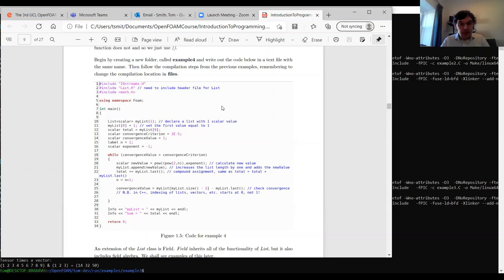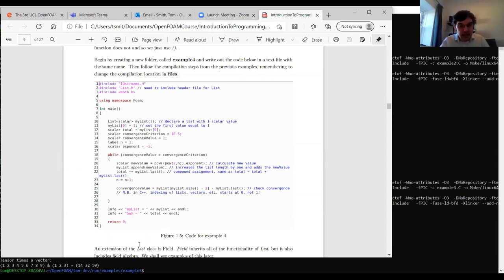In example four: we include iostream and the list header file, plus math.h for the power operation. Because list is a templated class we must specify 'list of what' — here we have a 'List<scalar>'. We might also have a list of vectors or a list of lists. We use a simple class constructor to declare a list with a single value. The first value is indexed with zero — C++ notation where indexing starts at zero, not one.